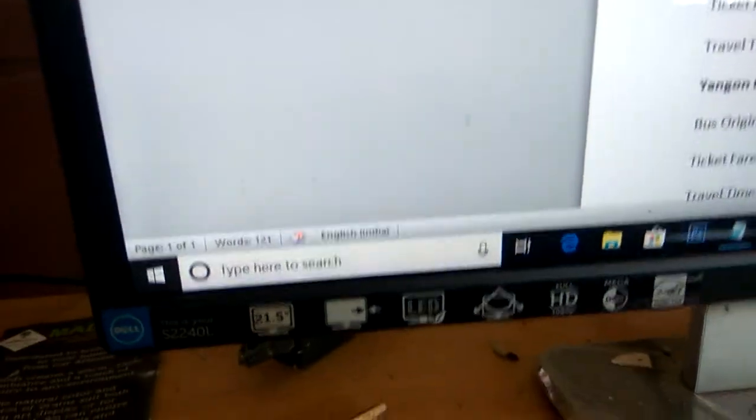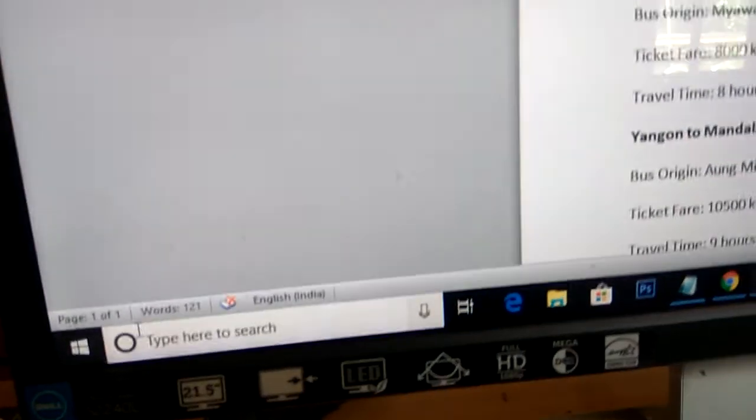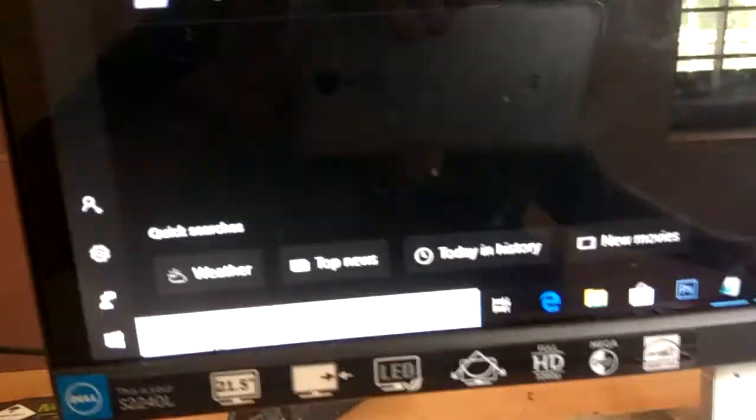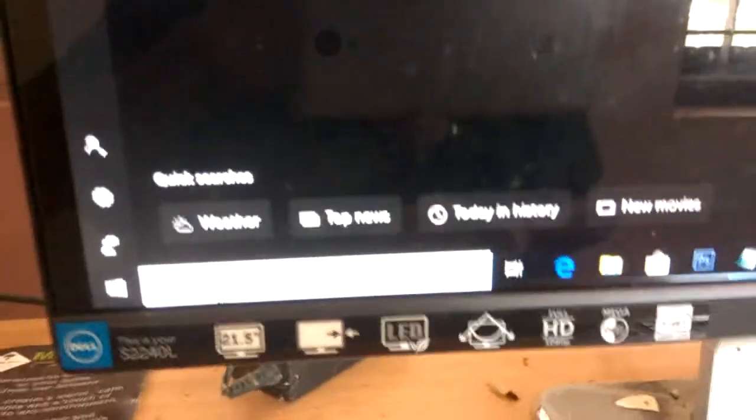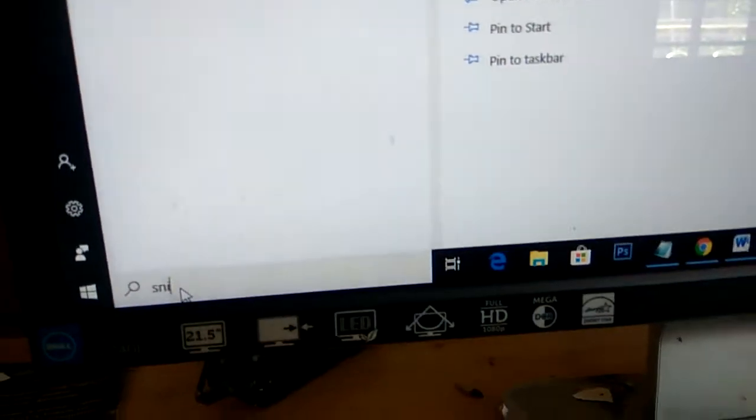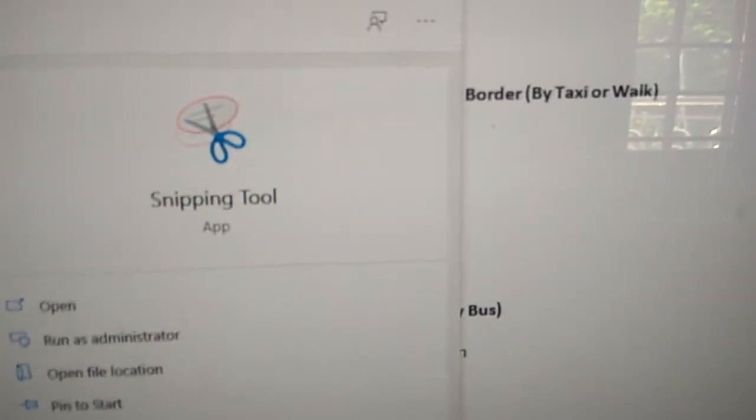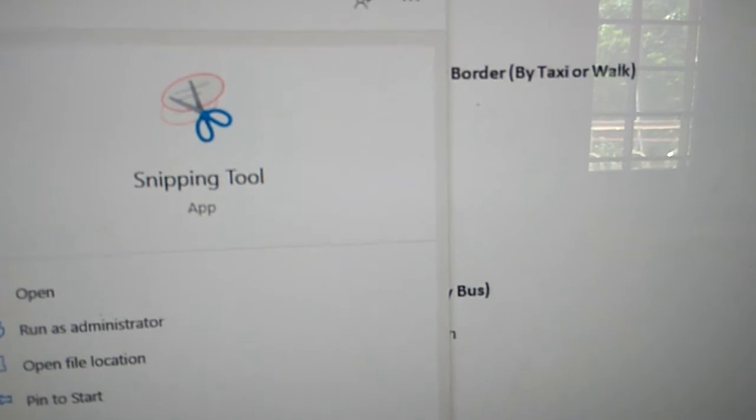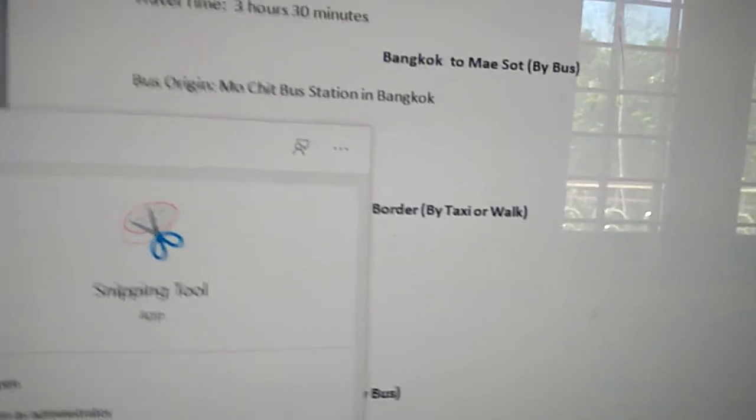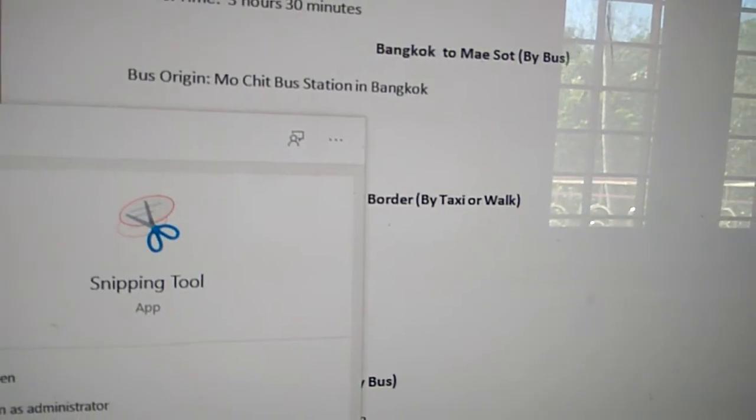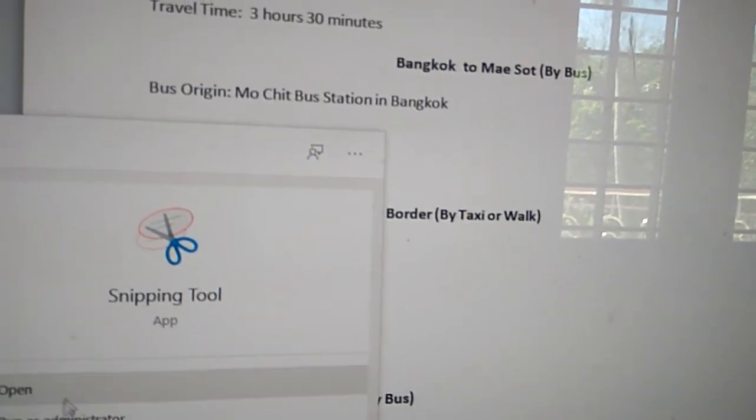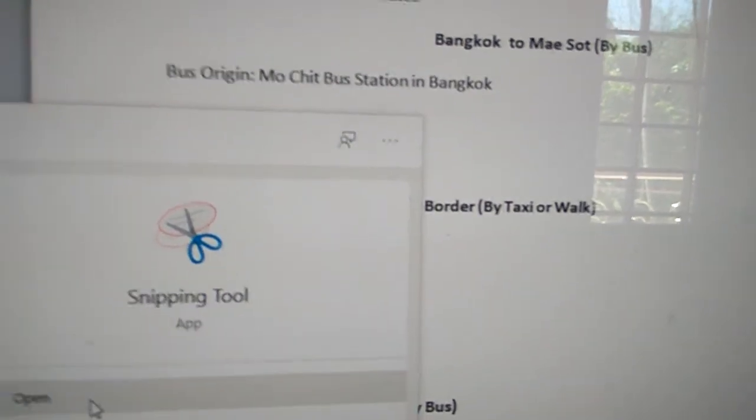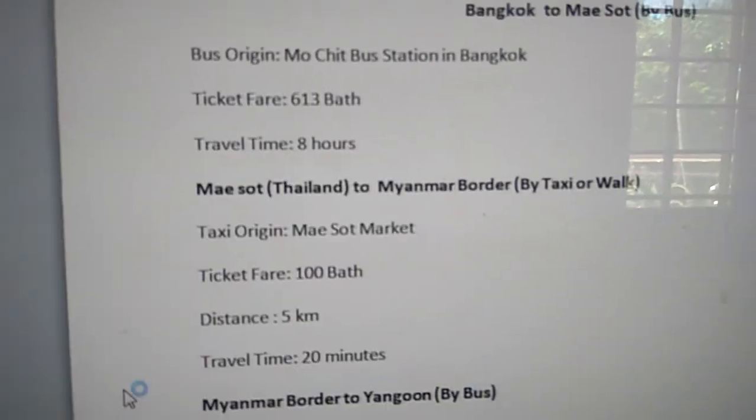After that, go to the search area of your computer and type 'snipping tool' - S-N-I-P-P-I-N-G T-O-O-L. Then click 'Open' to launch the Snipping Tool app.